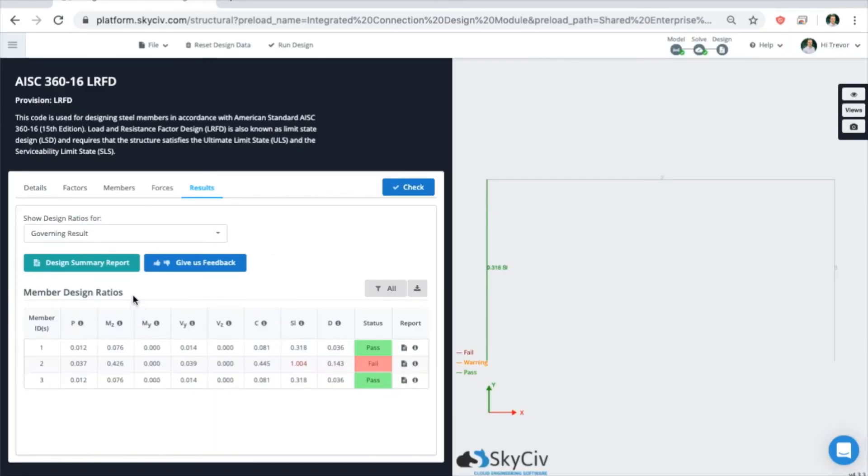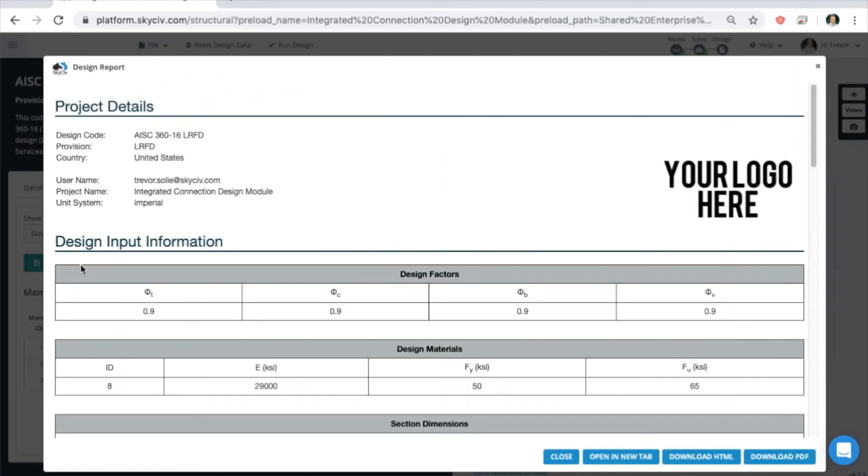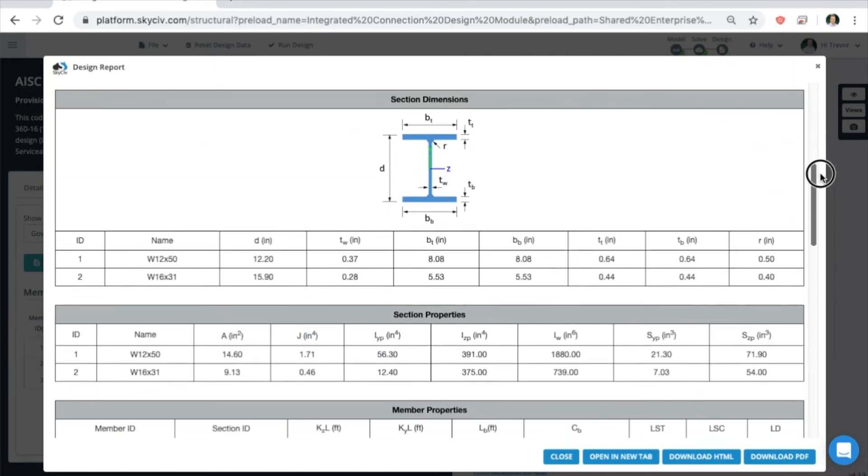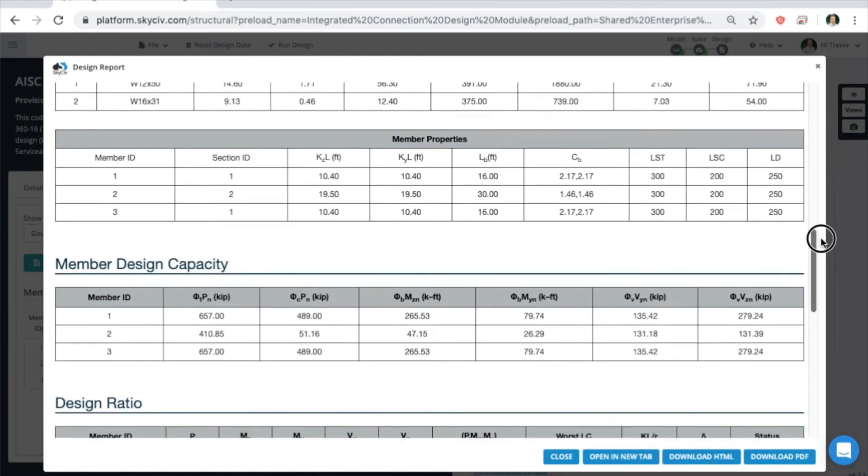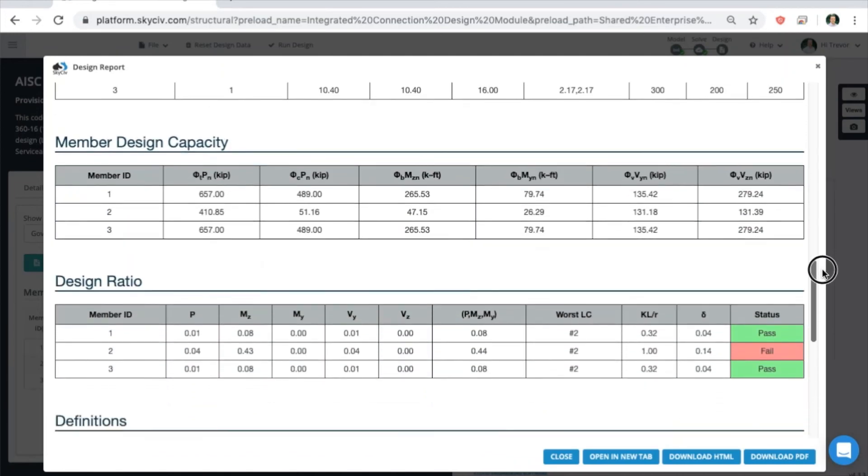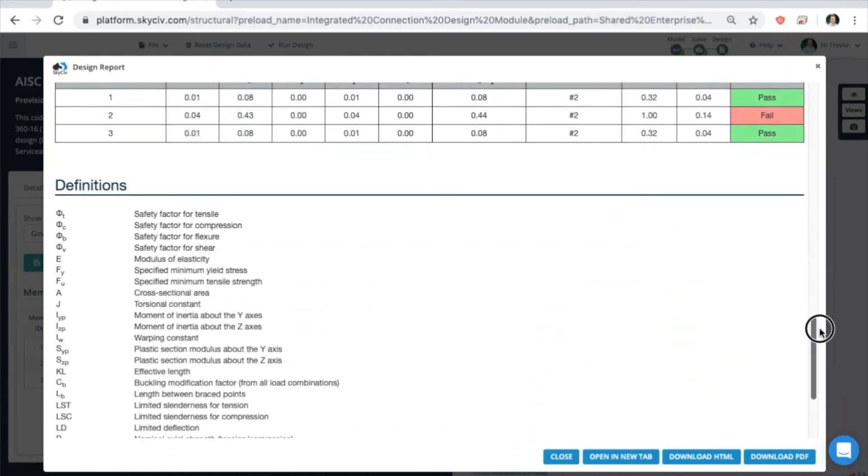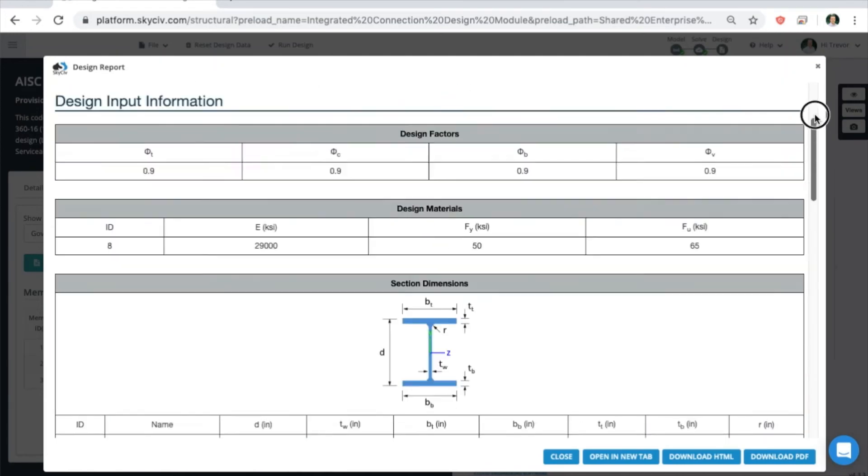You can also view and print a detailed summary report with your logo if you're a professional user. This is basically just a summary of all those things.